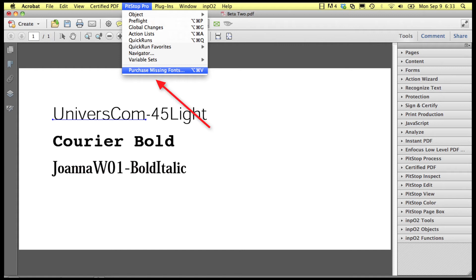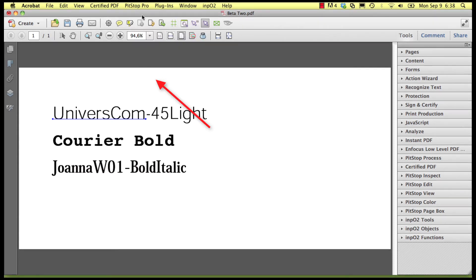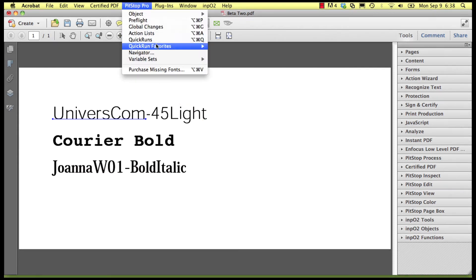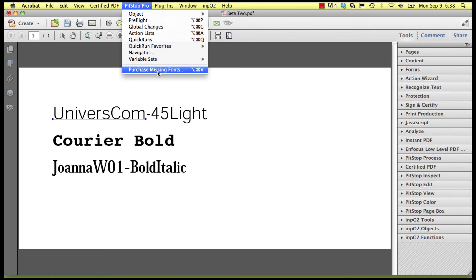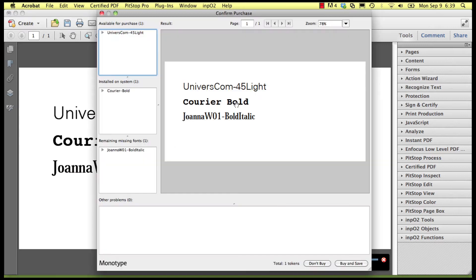A third way is to run the Purchase Missing Fonts function from the PitStop Pro menu. When there are missing fonts, you will always be presented with a dialog box that gives an overview of the font issues, regardless of what method above is used.